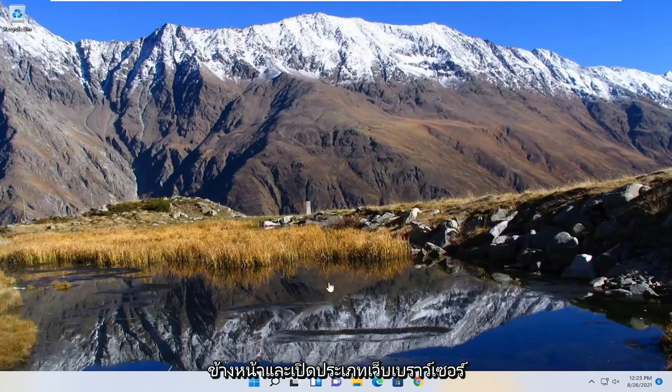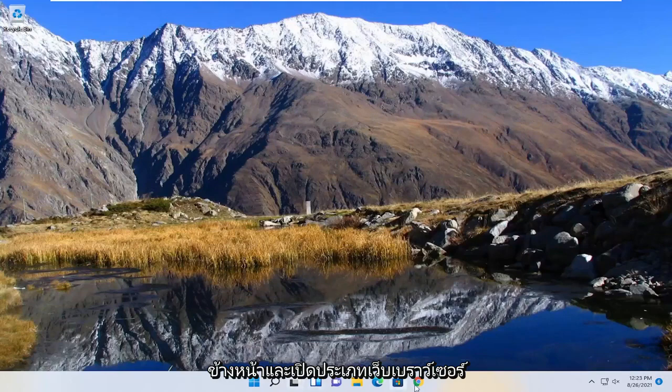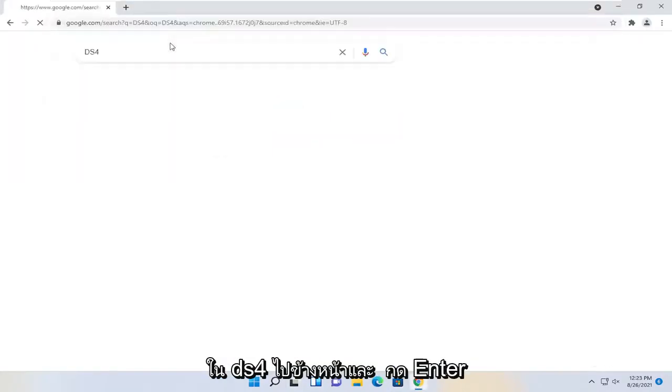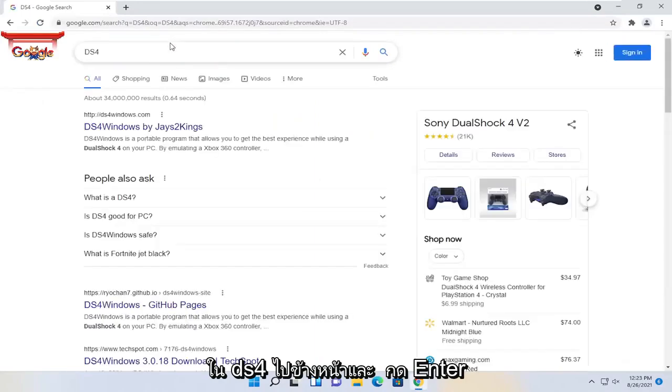So first thing we're going to do is open up a web browser, type in DS4, and hit enter.